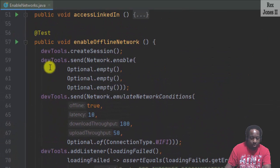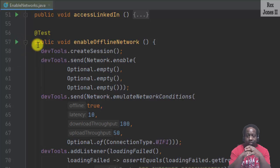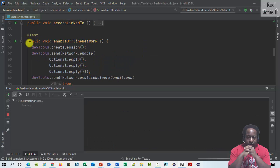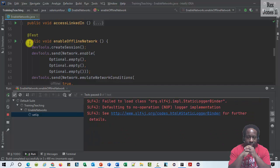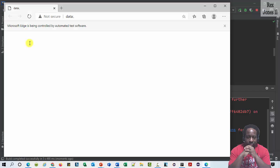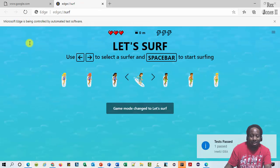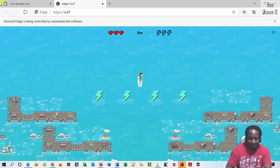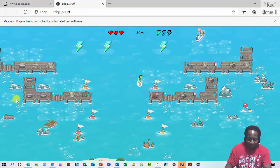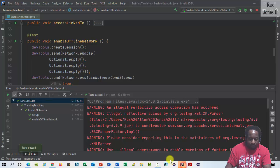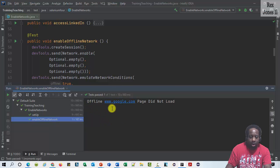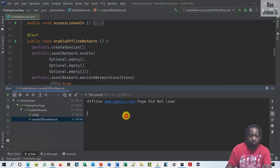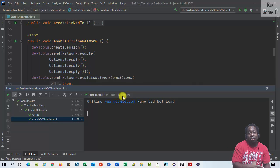And let's run. It passed and we see the game. Now for our console. Let's see what it shows. Enable offline and we see the console showing offline www.google.com and the page did not load. Thank you for watching and I'll see you the next session.